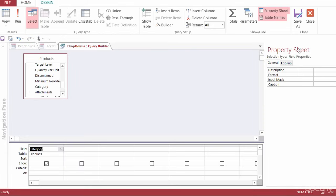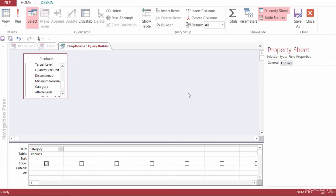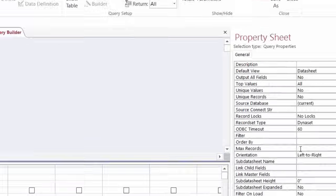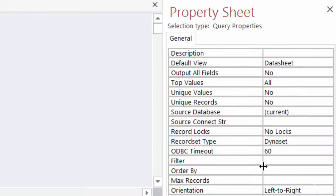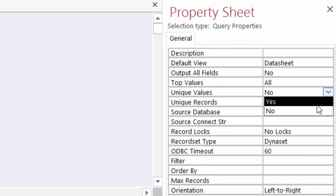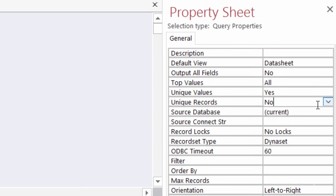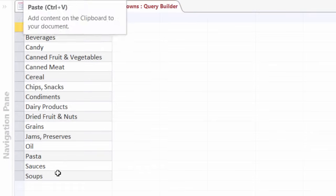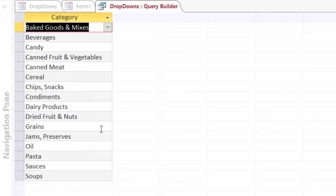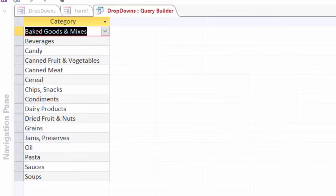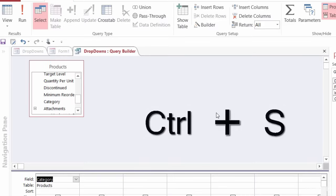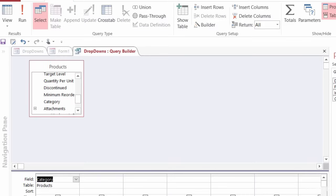Make sure I'm looking at the property sheet for the entire query. And the fastest way to do that is to just click once in the gray area here. And that brings up the query property sheet. And I want to make sure that I go to unique values and change that from no to yes. Now if I run this again, I can see there are my unique 16 different categories. And that's exactly what I want. So I'll head on back to design view and save this and close it.